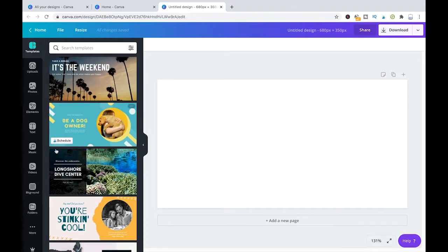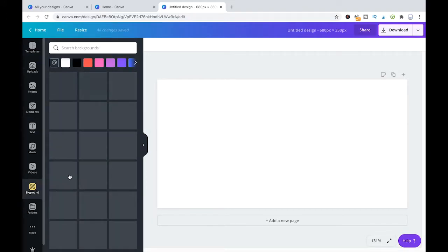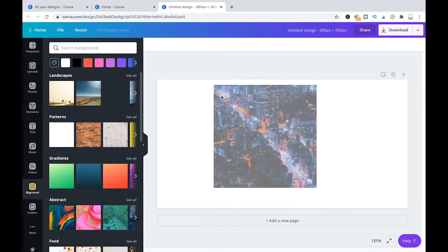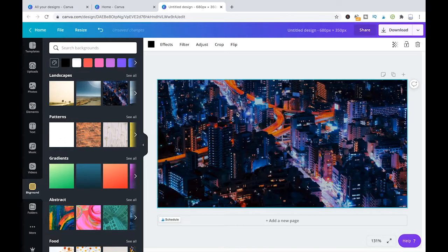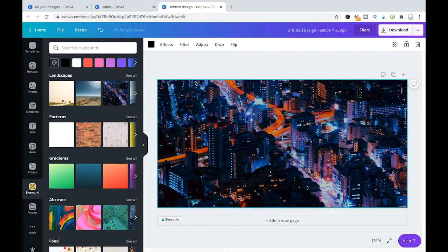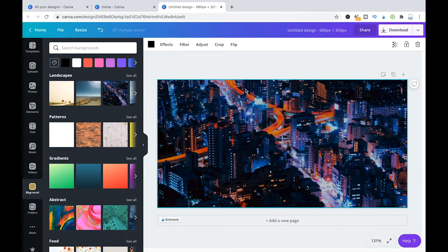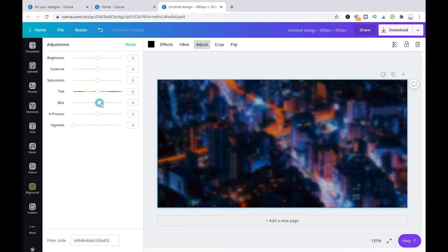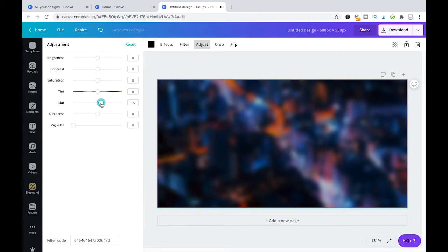So let's say I'm going to add a random background. Just going to drag and drop that into the project here. And now I'm going to adjust it. I'm just going to blur that a little bit here.